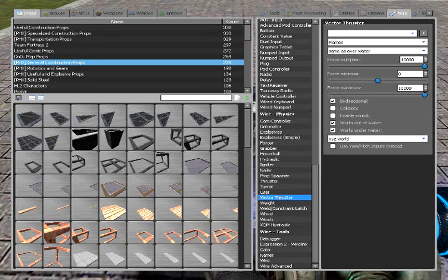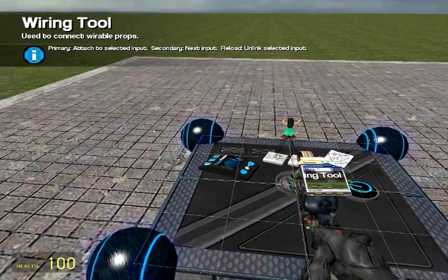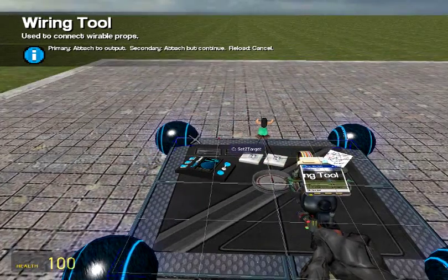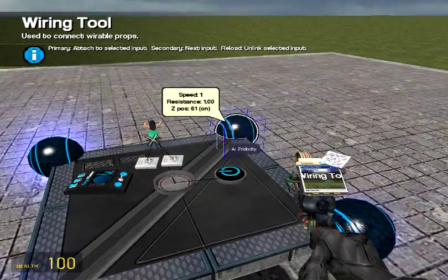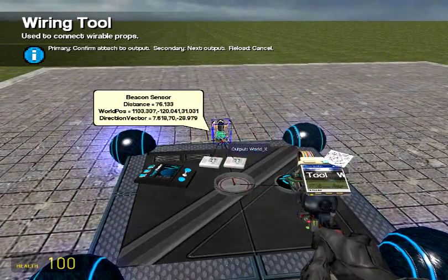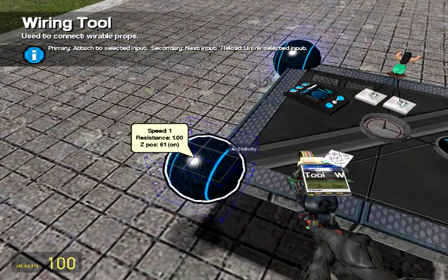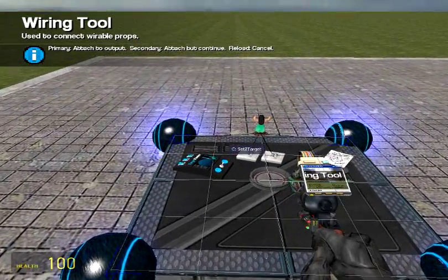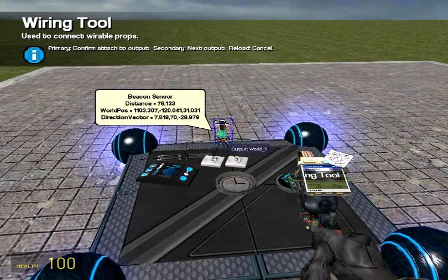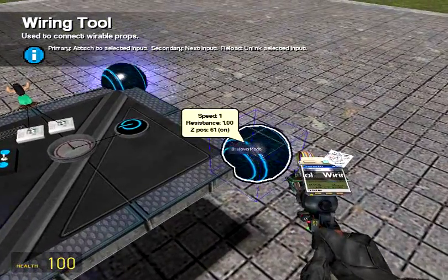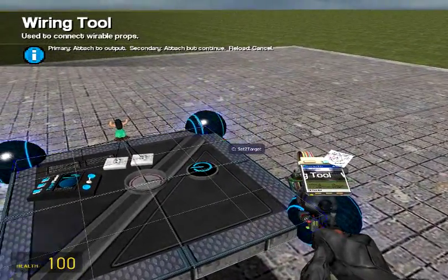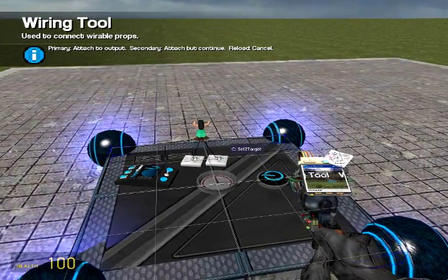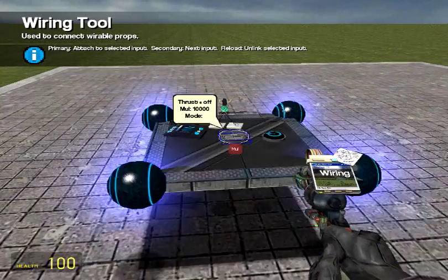And, the hover balls are really simple. So, we'll just wire set Z target, output, world Z. Make sure you're getting world Z for each one.